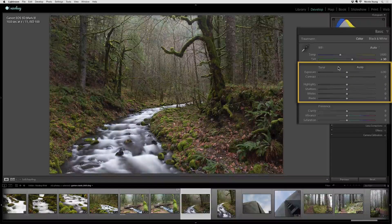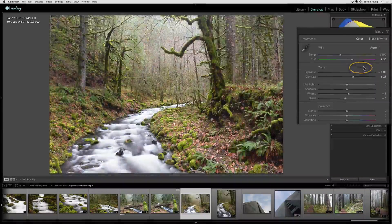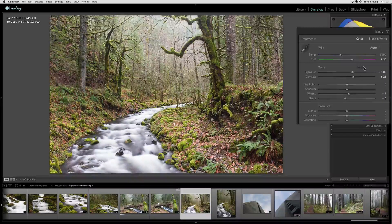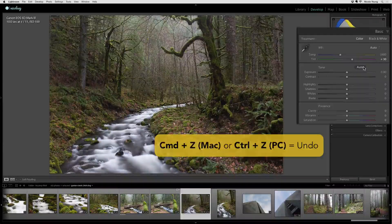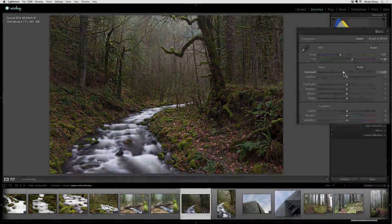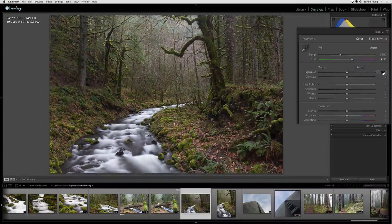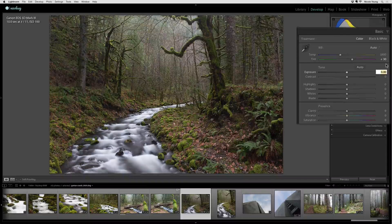Now let's go down to the tone and do the same thing. Let's see what happens if I click on the auto button — it looks like Lightroom wanted to really brighten up and add a lot of contrast to the image and I don't like the effect that it created. So I'm going to do a Command-Z to undo that and go through each of these settings one by one. I'm going to click inside of that number on the right and use my up and down arrow keys to adjust each setting, making small subtle incremental changes.